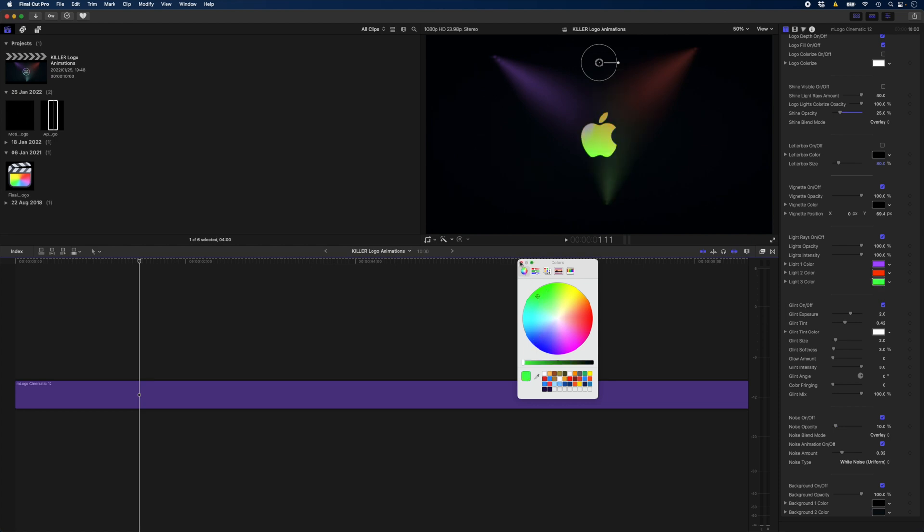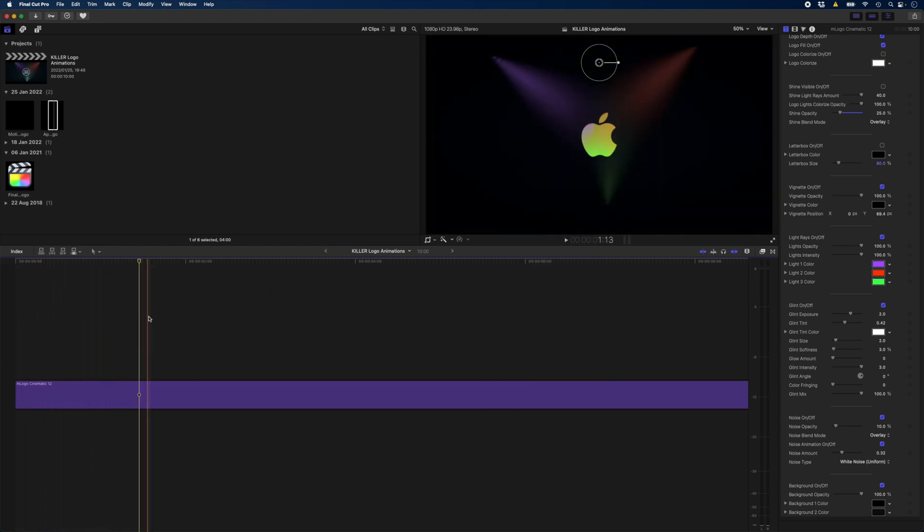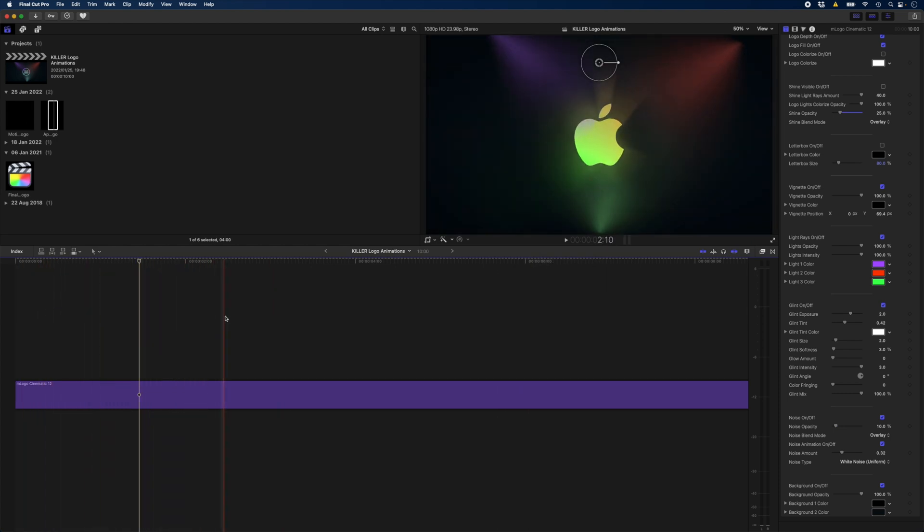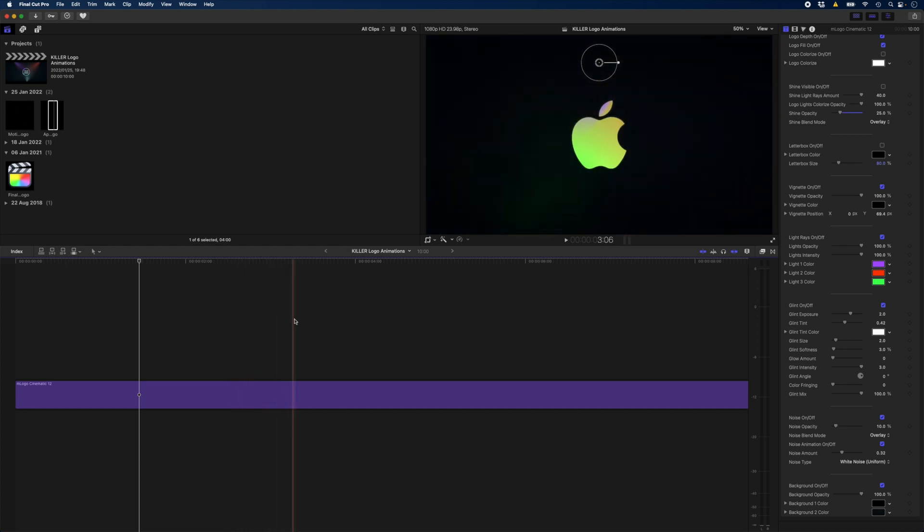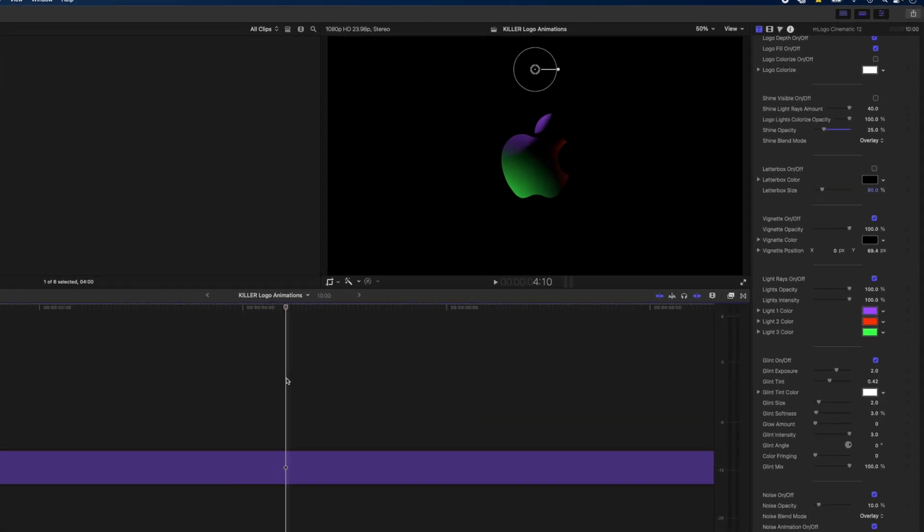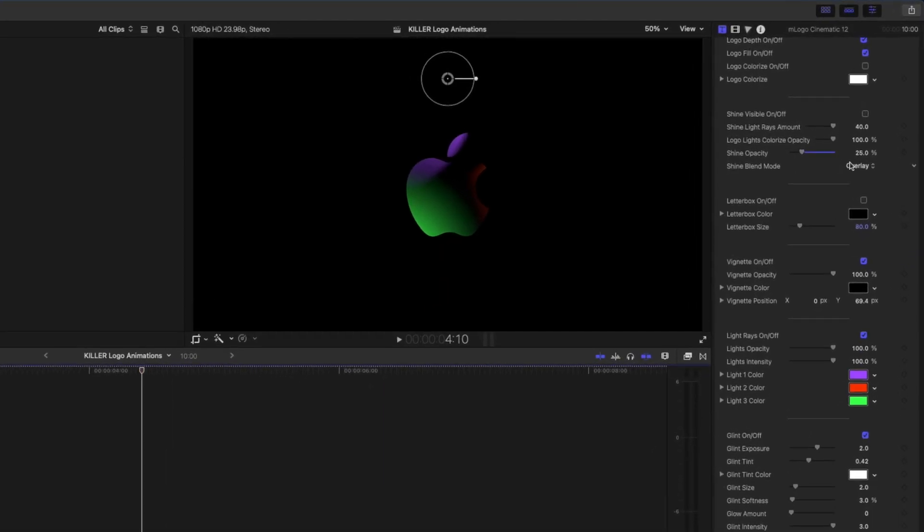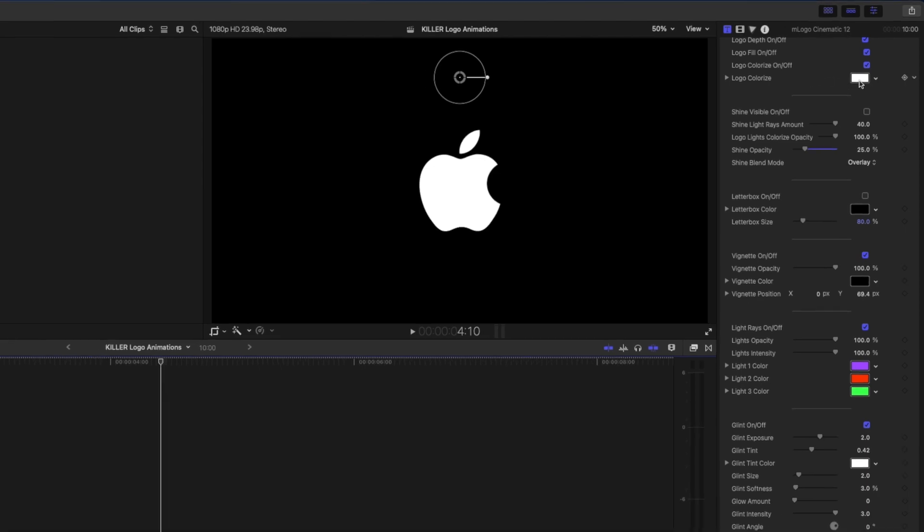And if I scrub through here to see what happens with this logo build, you'll notice that it lights up with the colors that we've got here and then it transitions to its original color, which in this case is black. So we're not going to see much here. So what I'd like to do is turn this logo colorize on option on and I'm going to keep the logo set to white.